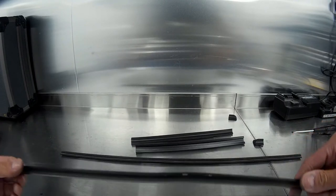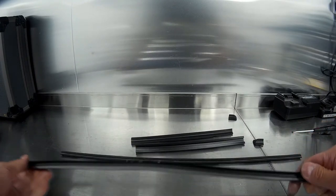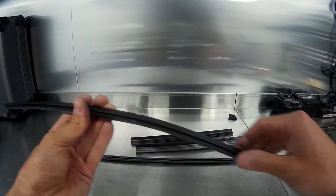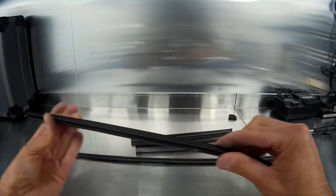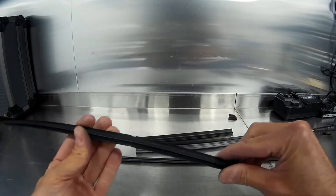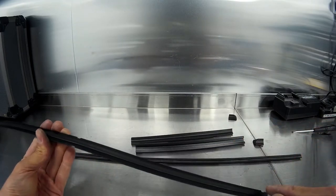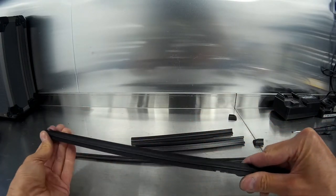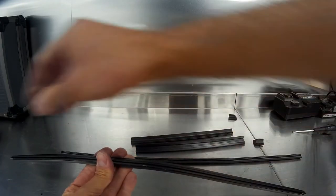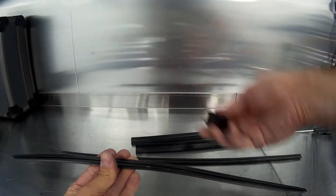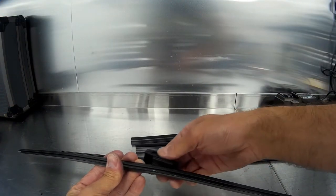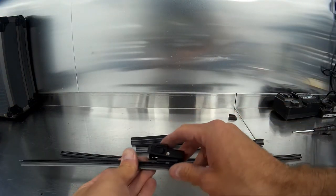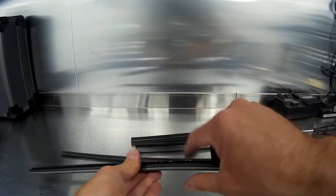Once you've got the spring arm back in the blade inside both pieces of the spring arm, make sure that the blade is fully seated all the way along its length. Then we'll need to put back on the wiper trim bracket.